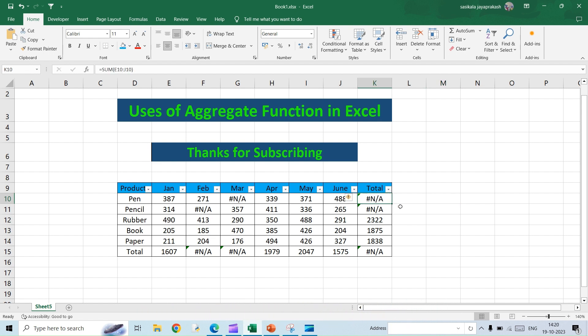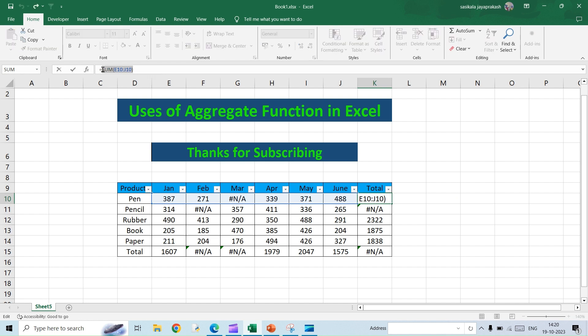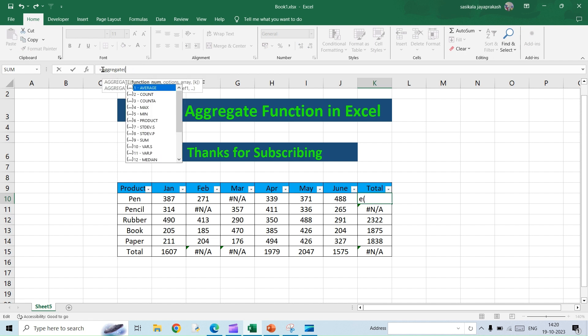Basically I have used the normal SUM function here which everybody is aware of. So instead of that I am going to try the aggregate function now to exclude the errors. So aggregate of, it will give you the list of other functions that can be utilized within aggregate function. For instance here we need SUM. If it is average or count, whatever it is you can make use of.